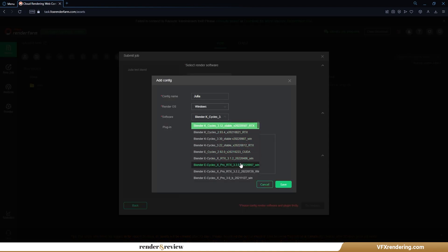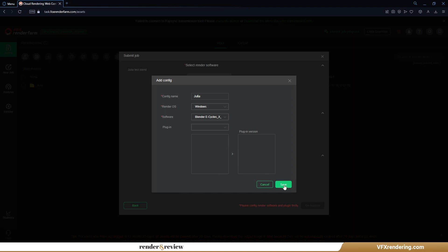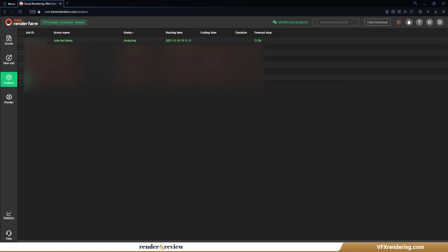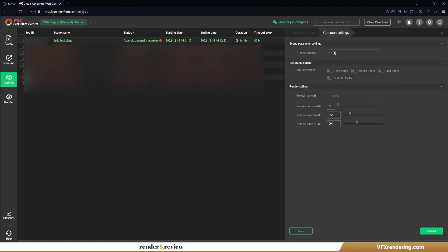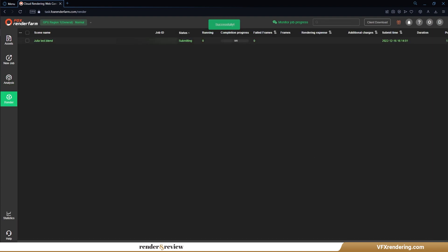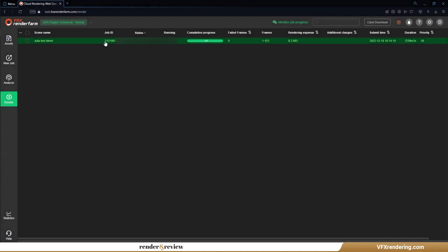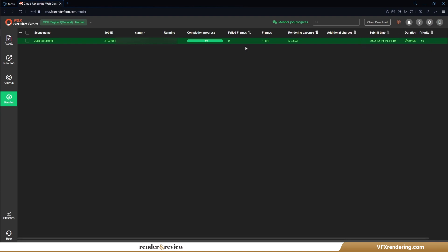After choosing Blender 3.3 and the GPU 3090 node, we go to Analysis, then Submit. The still image takes 39 minutes to complete and costs us $2.60.